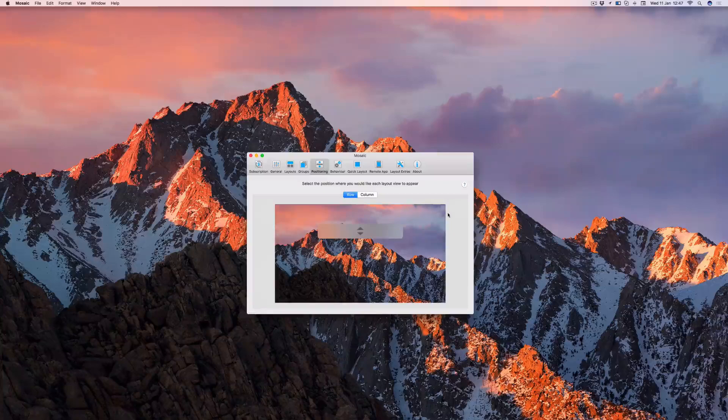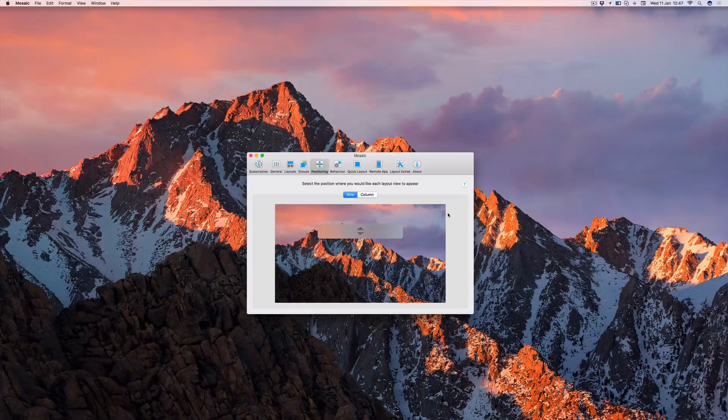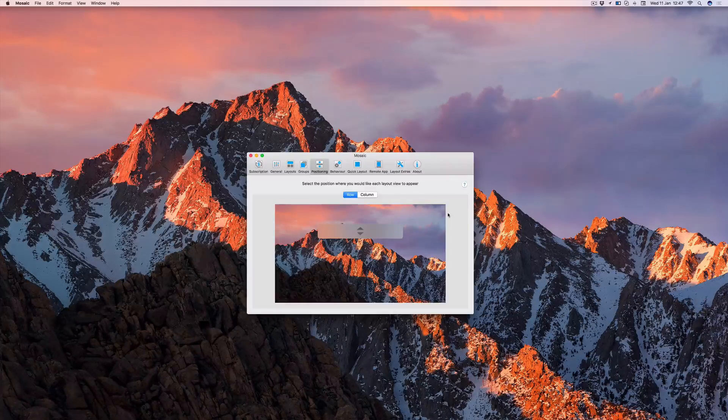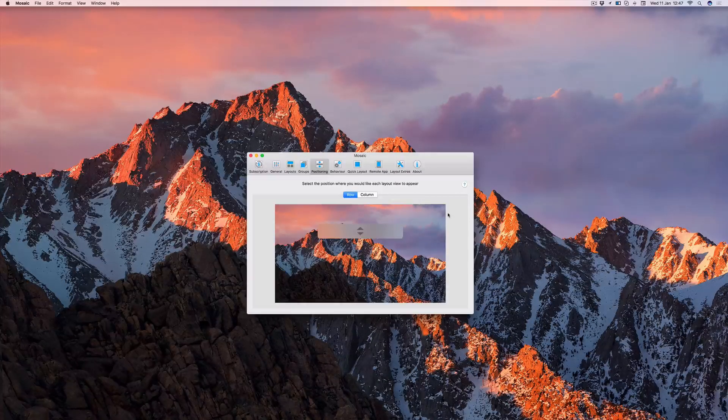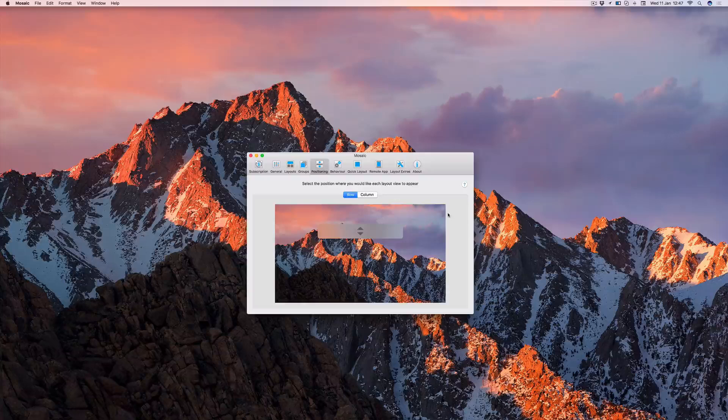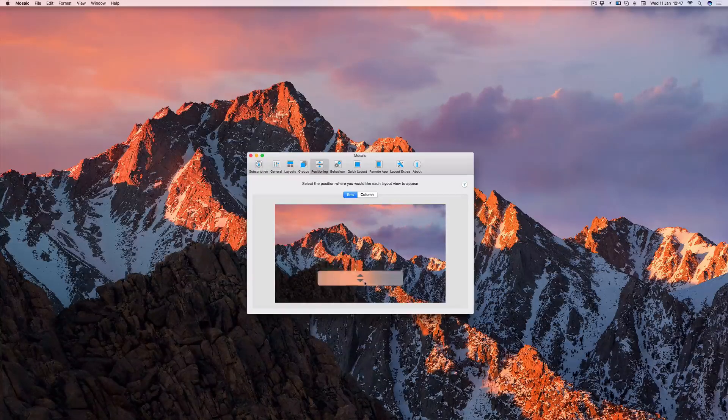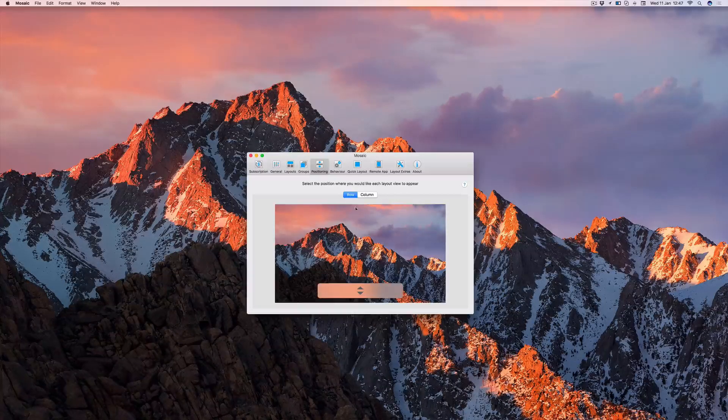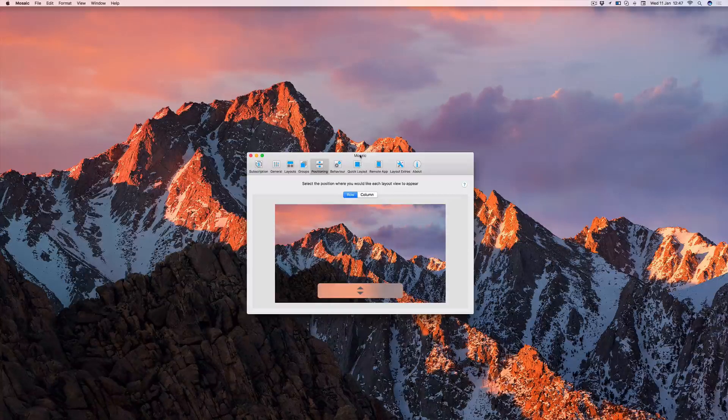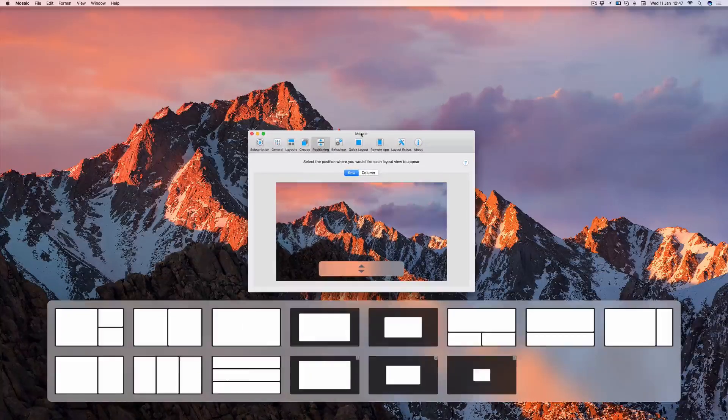The vertical position of the row is configurable in the preferences on the positioning tab. Adjust the drag bar as shown. You can then test the position by dragging the preferences window.